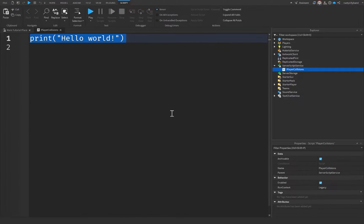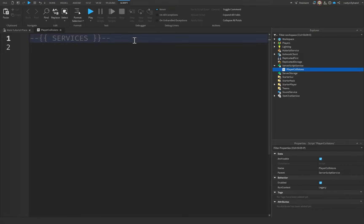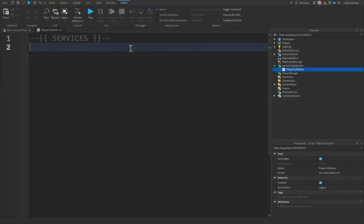Starting up here at the top of our script, let's get rid of this print statement, and I'm going to start off with a comment — I'll just say 'Services'. I personally use comments like these because I like to keep my code nice and organized, with the different segments sorted into classes: functions, variables, service variables, and the like.